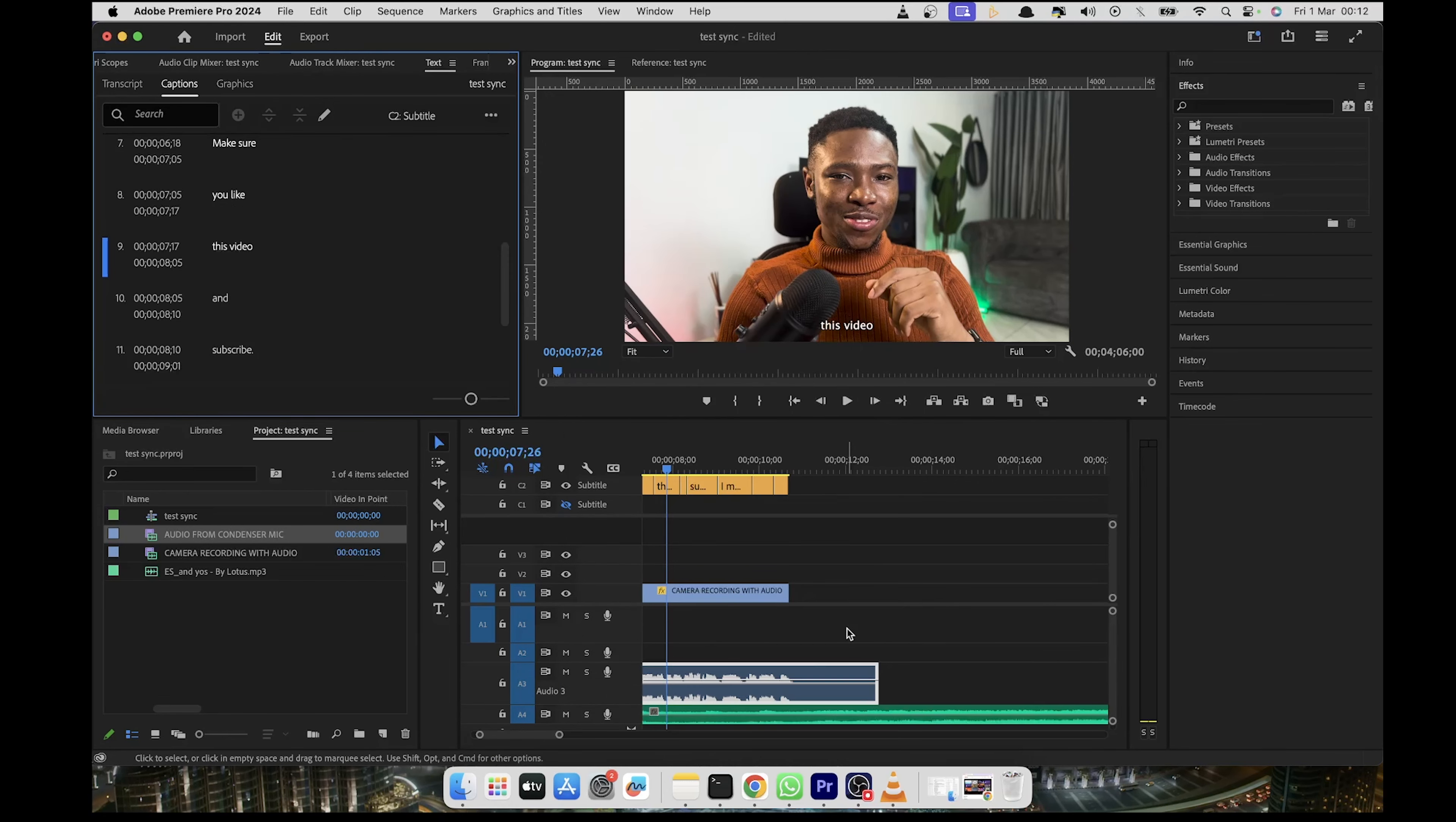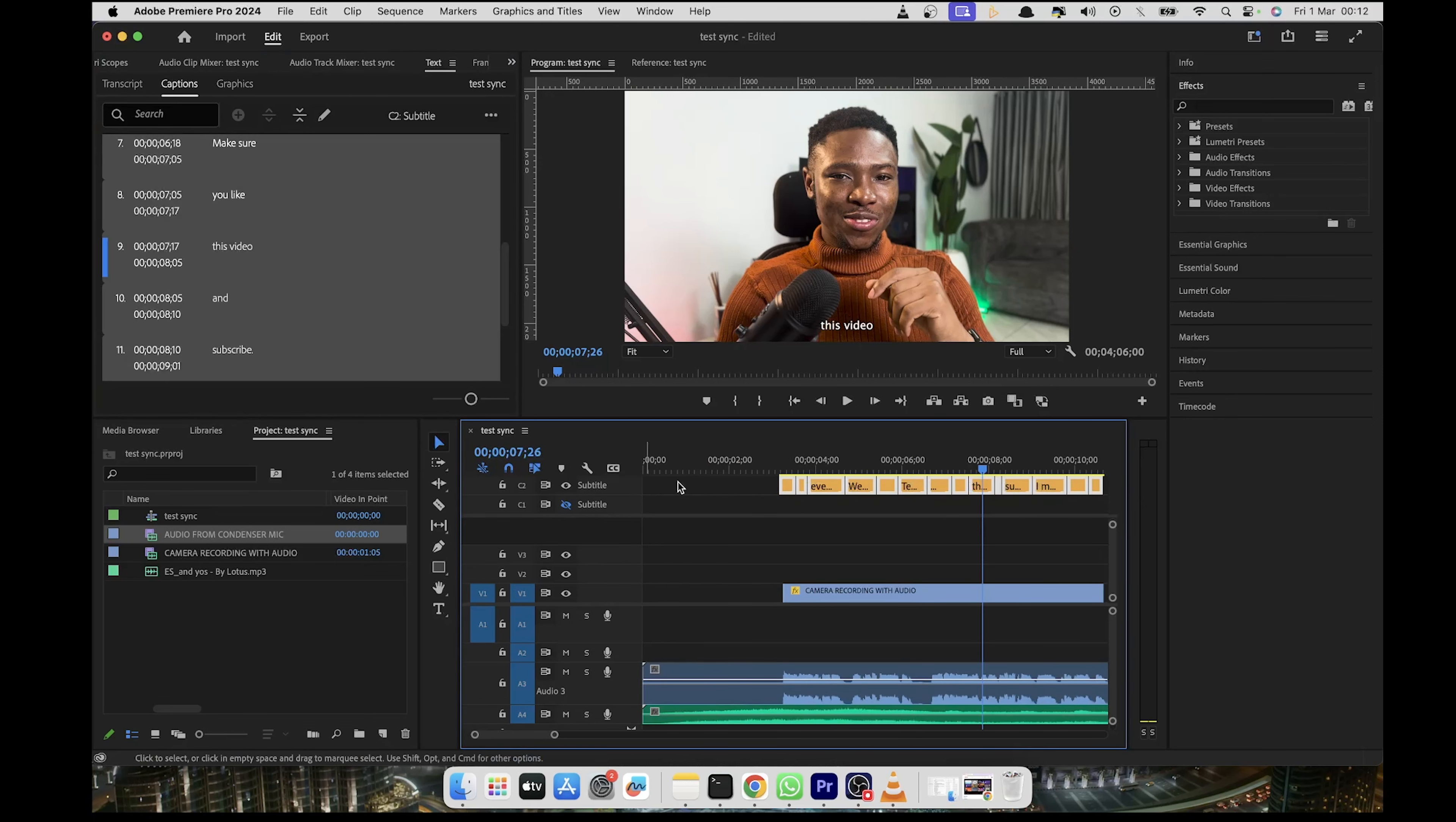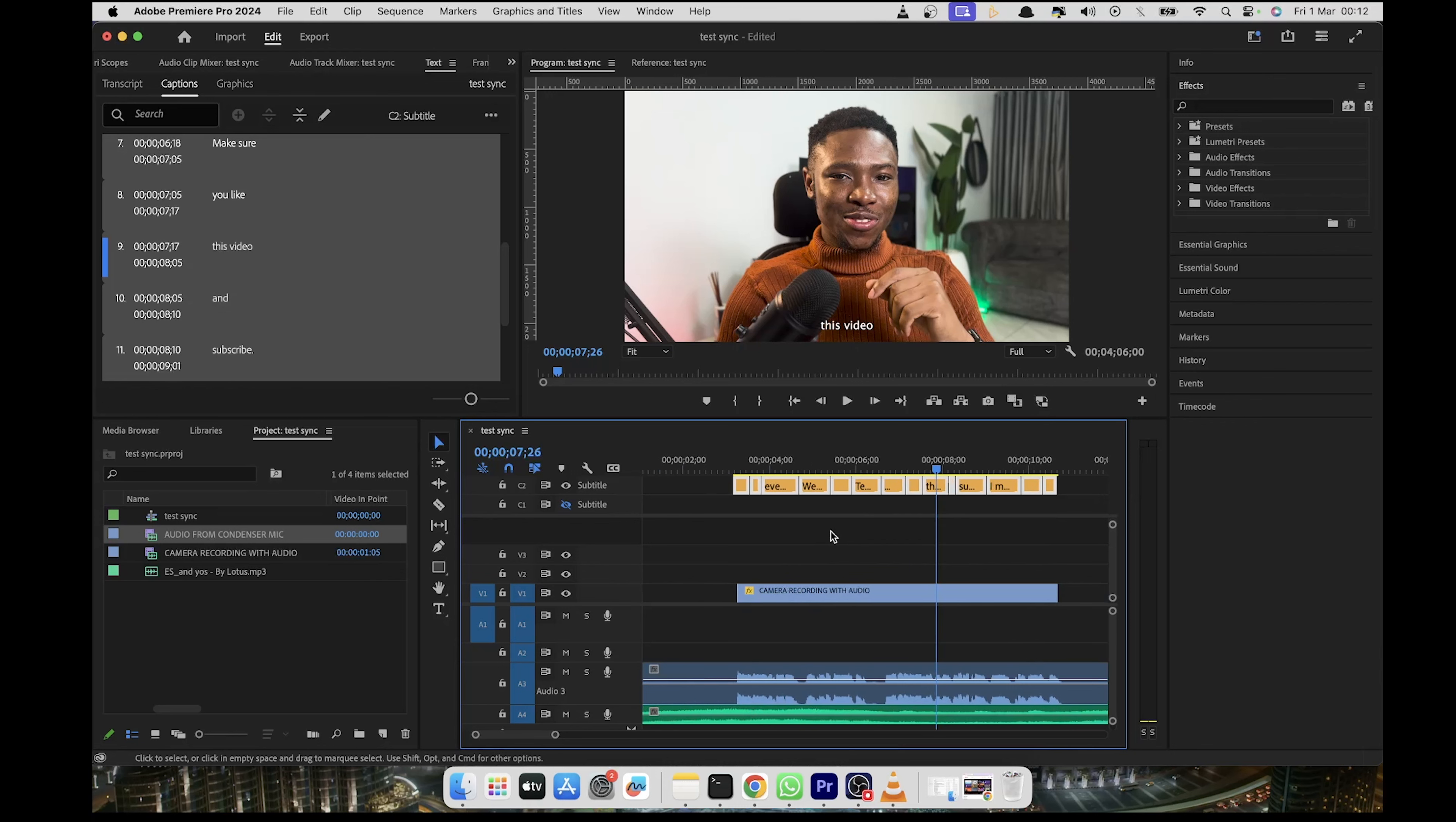Now what's going to happen is it's going to create this captions track as you can see here. This track is actually different from the audio and video track that you're normally used to. And also it comes with these limitations. So right now we can just do very limited things on it, like changing the fonts and all that, but we can't add animations to it.